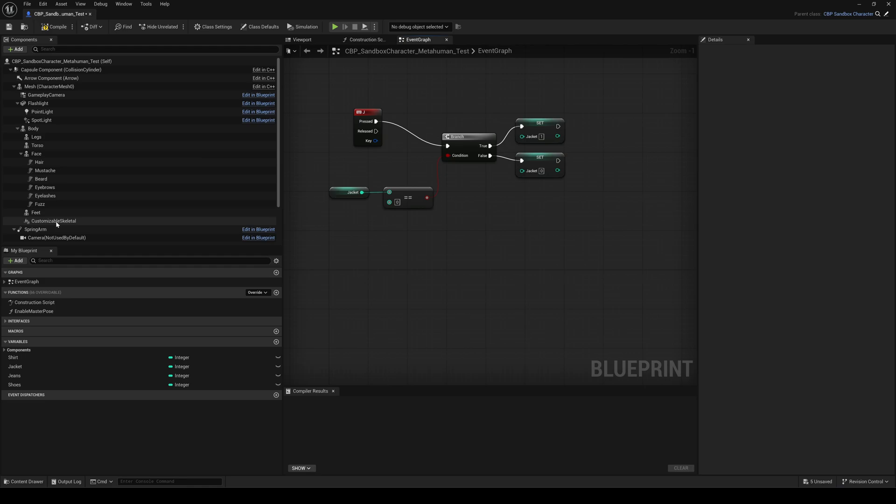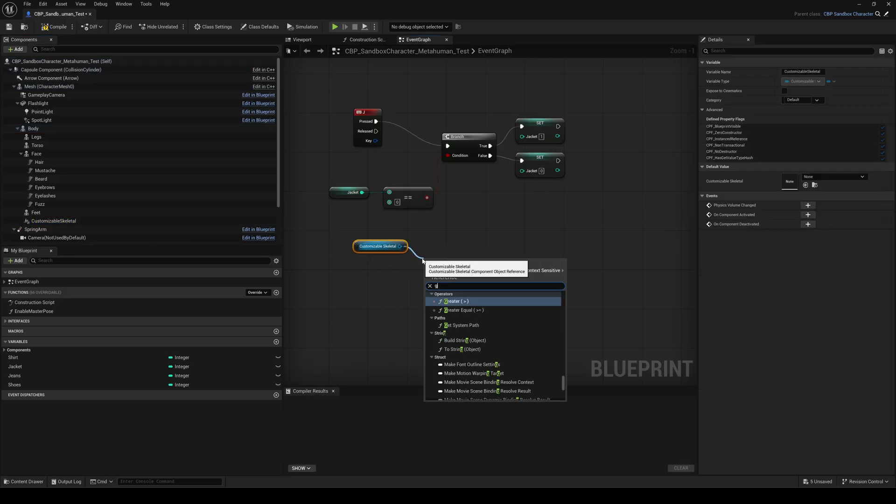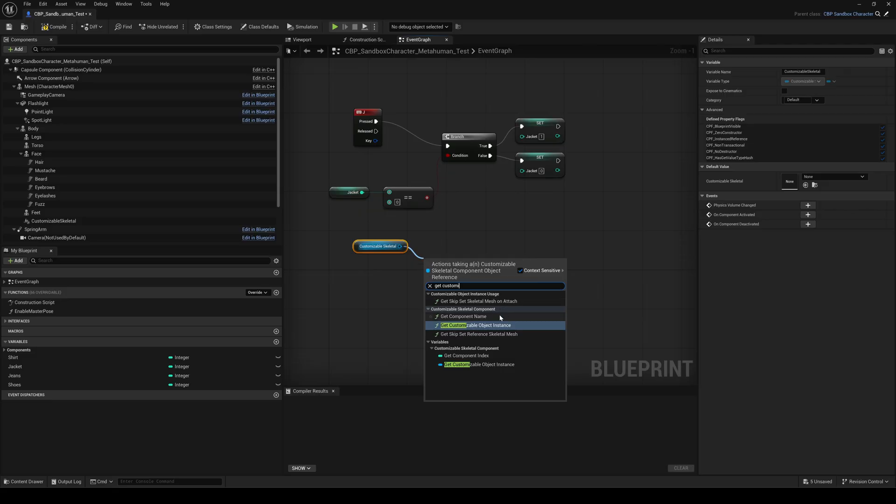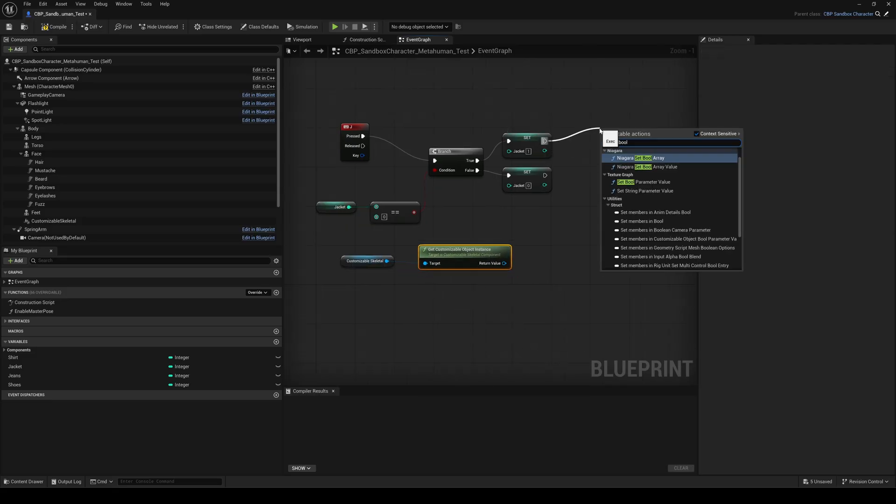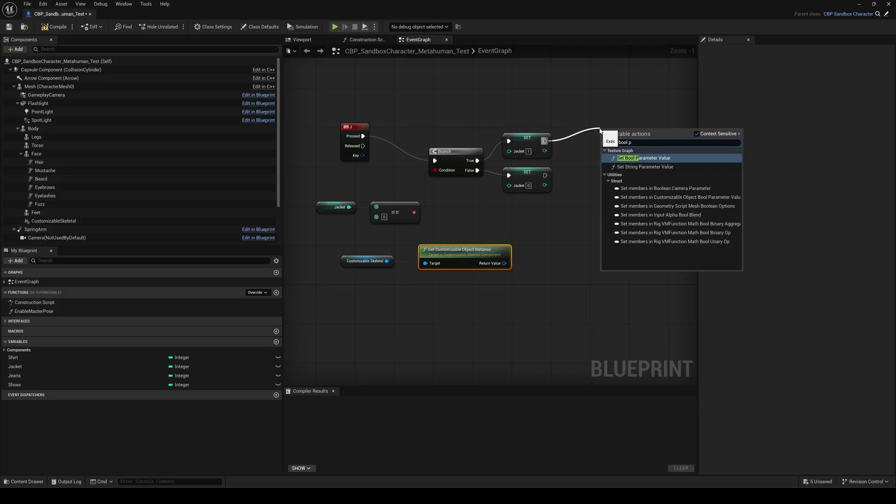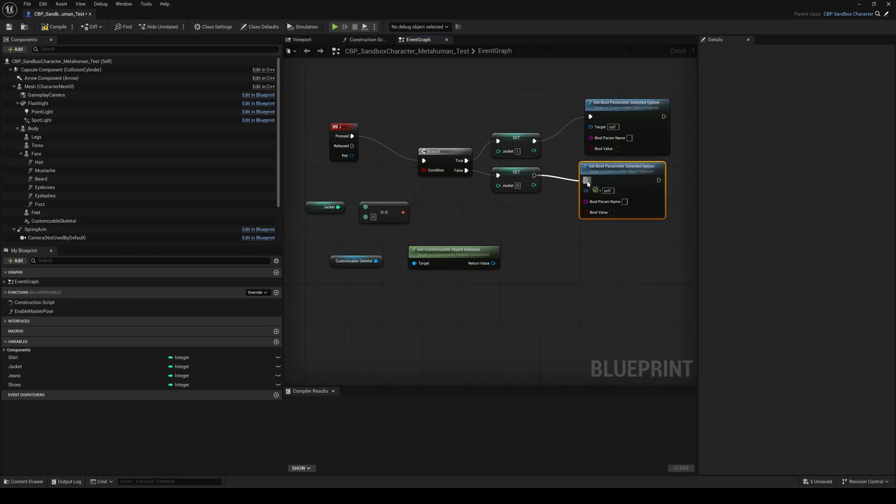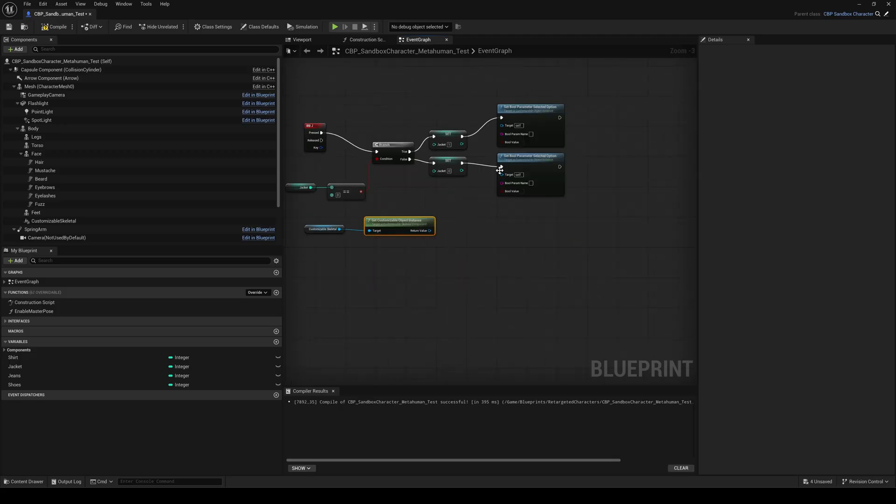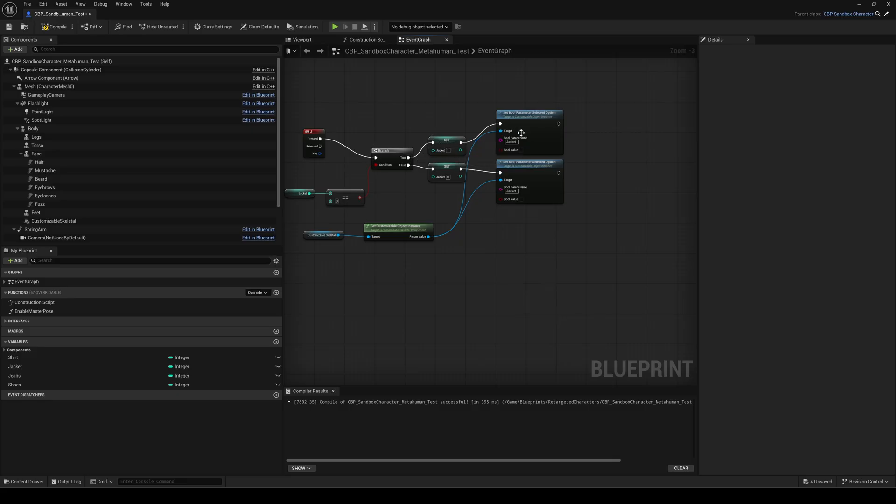Now let's tell the Mutable instance to toggle the jacket asset on or off. Drag the customizable skeletal component to the graph. Drag the pin out and search for get customizable object instance. Drag the pins of the set nodes out and add a set bool parameter selected option node for each of them. Connect the target pins to the customizable instance. The bool parameter name must match the one in the Mutable object, in this case jacket. So if the jacket value is one, turn the bool value on. If the jacket value is zero, turn it off.